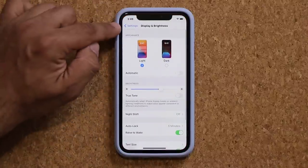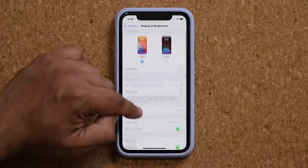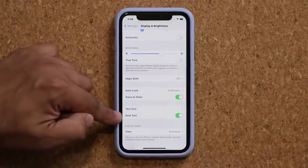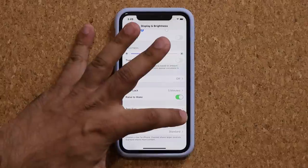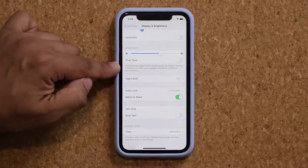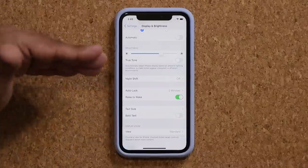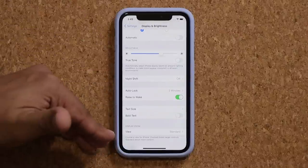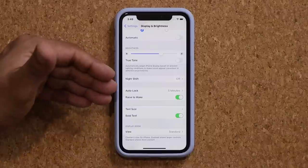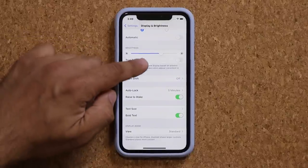Back in Display and Brightness settings, I like to make sure my text is bolded. When disabled, the text is light and thin and can be hard to see in daylight, so bolding it makes it much more visible.